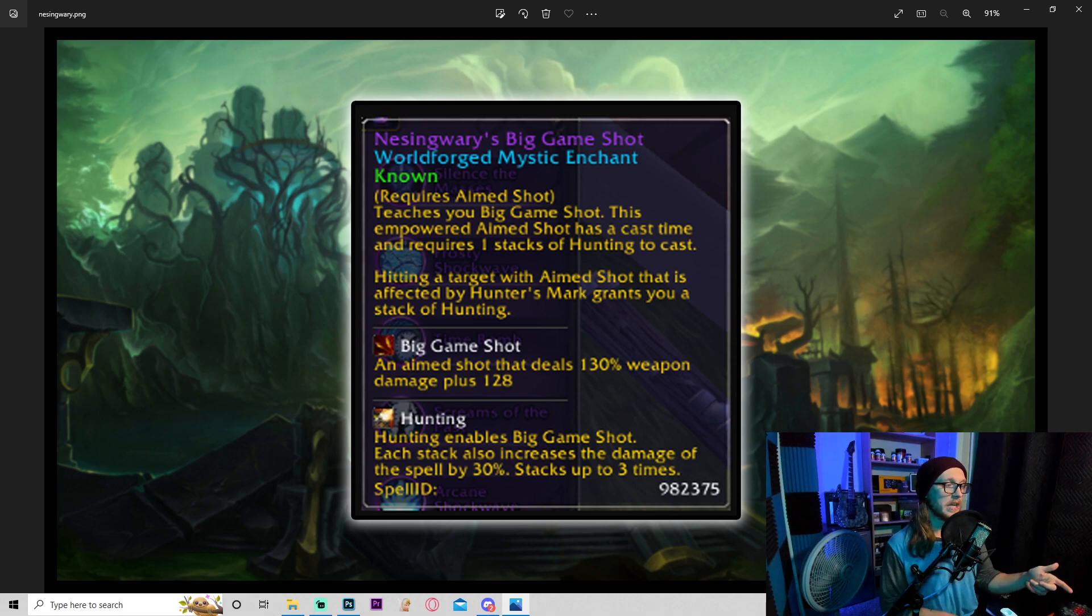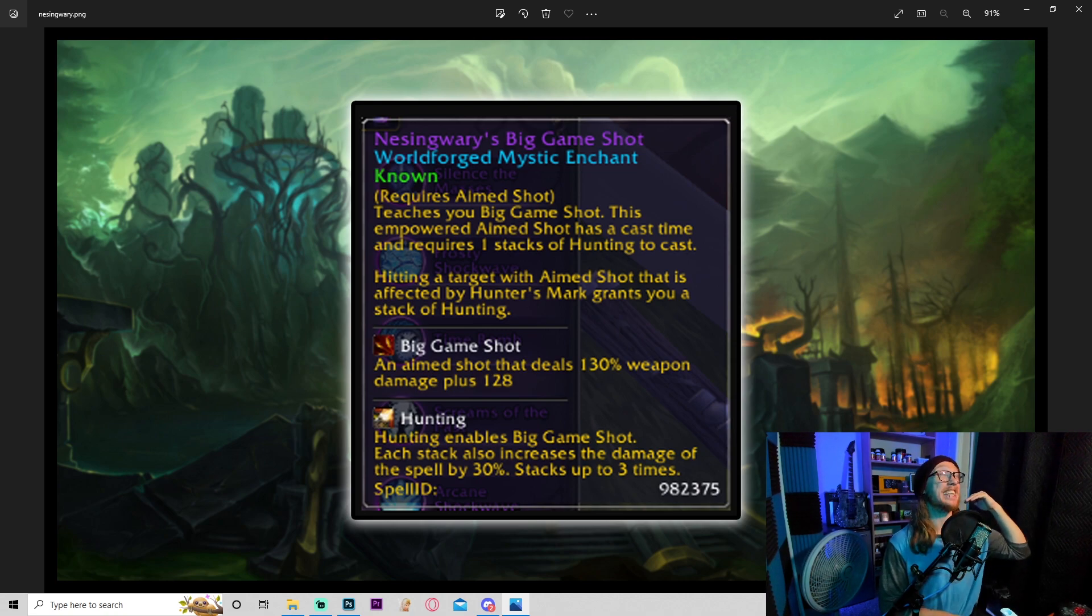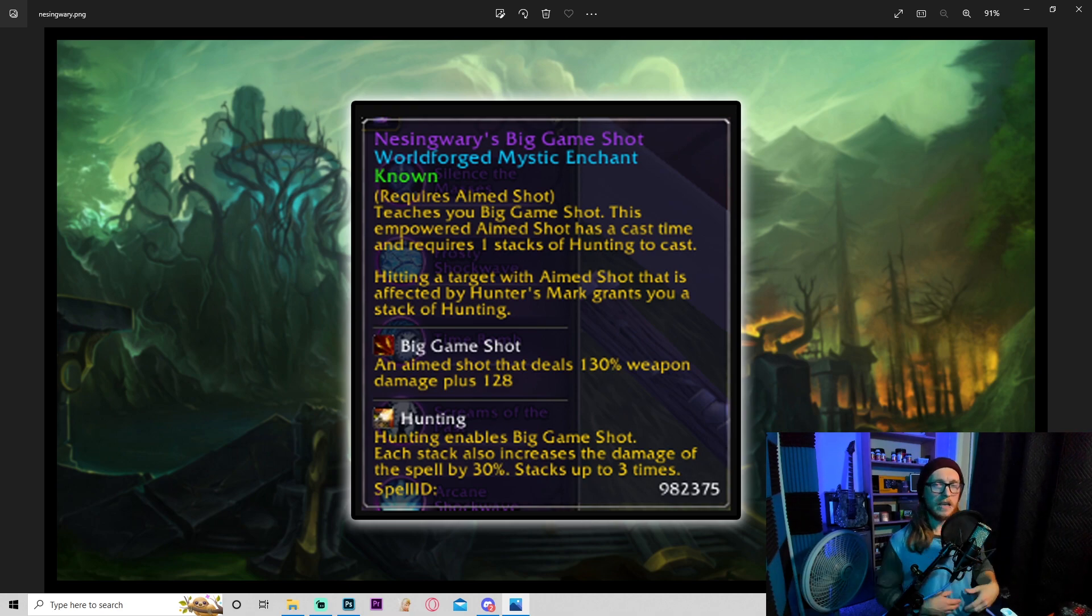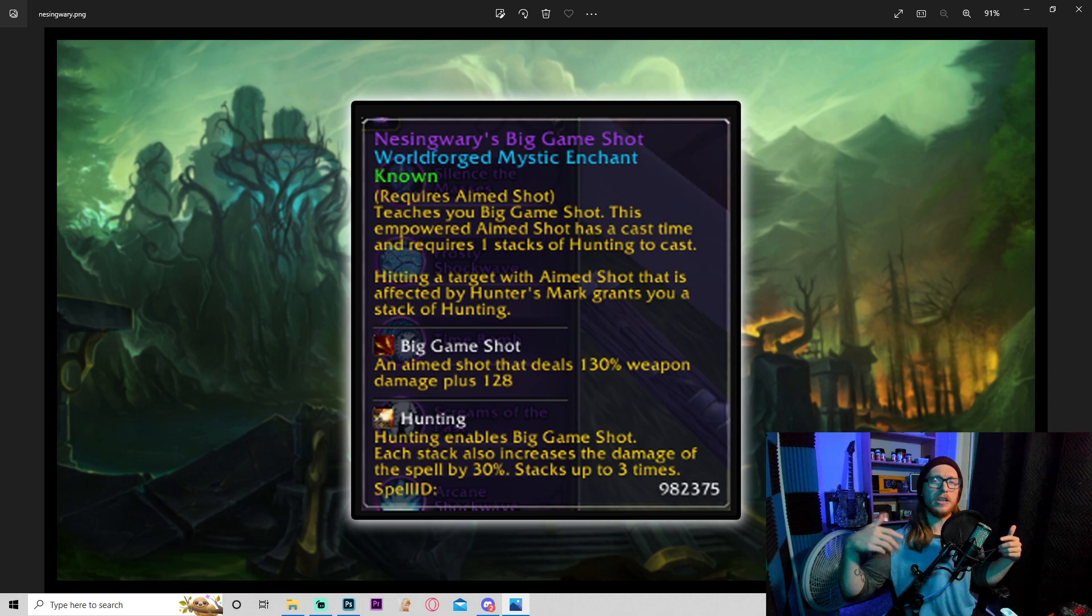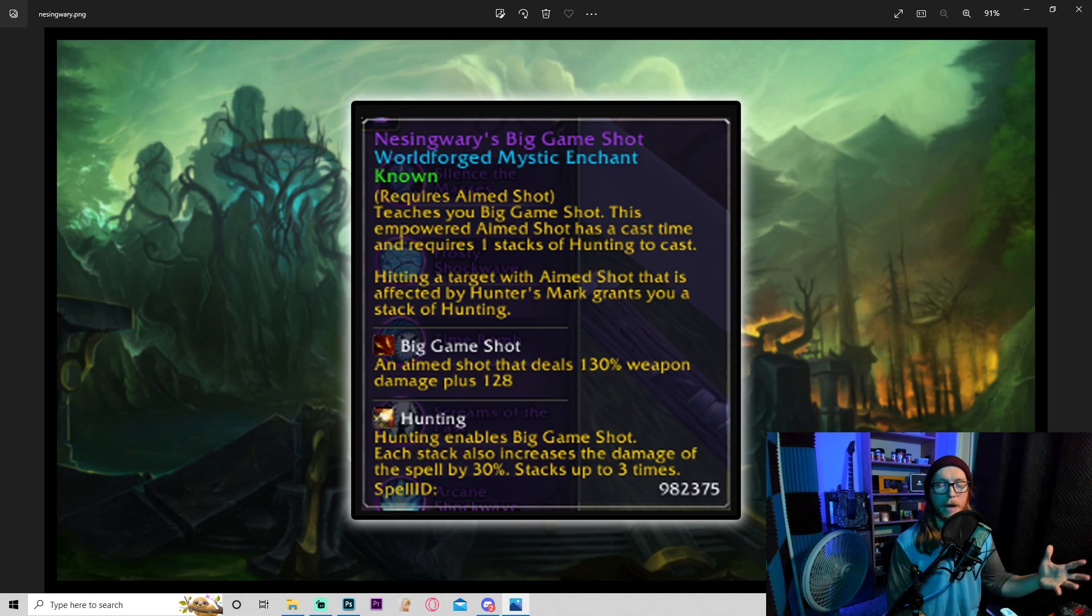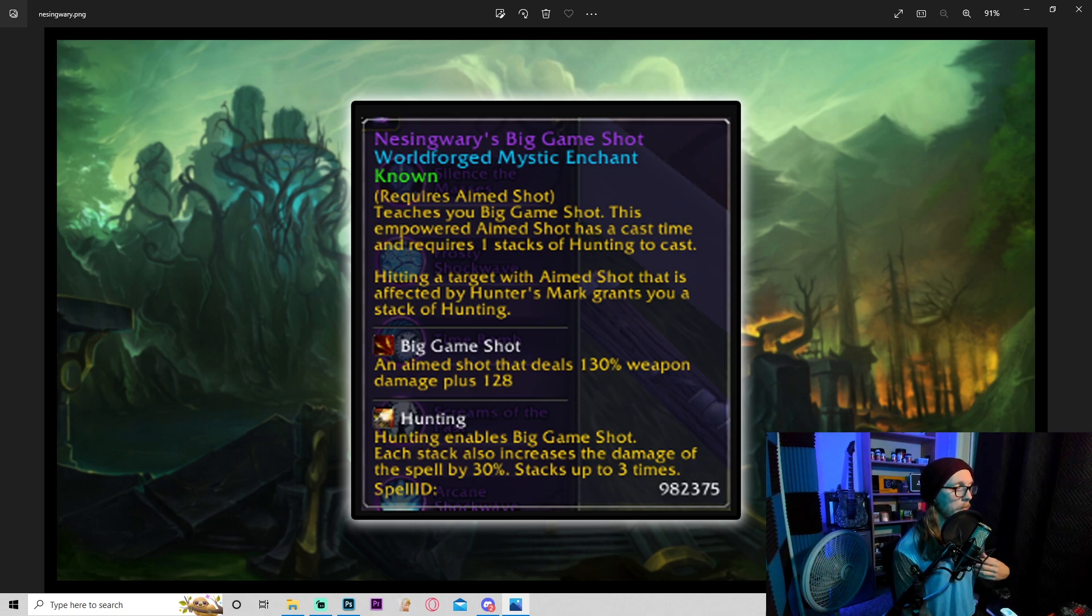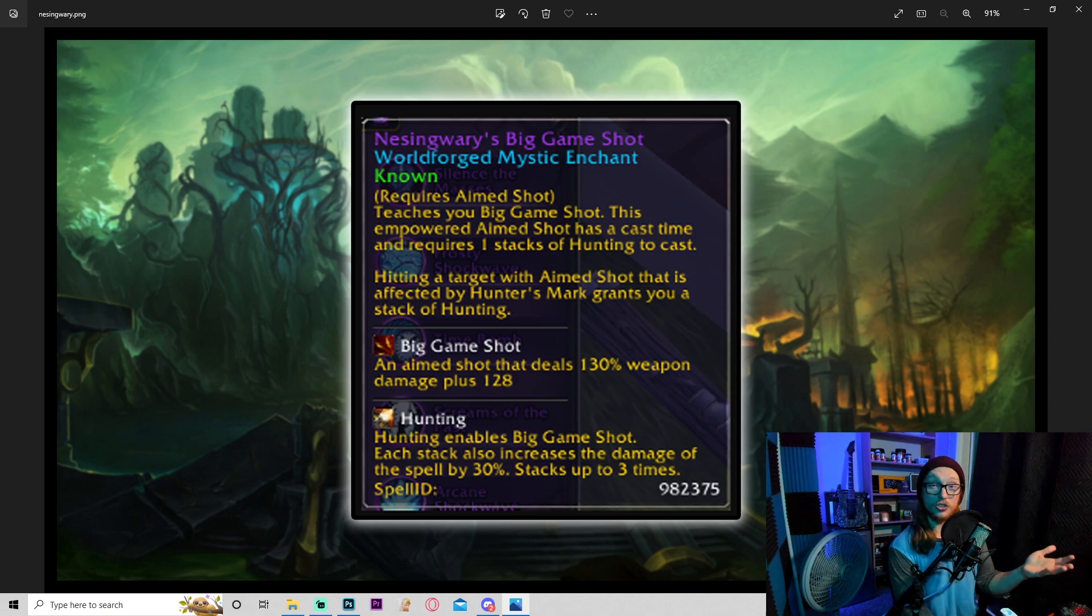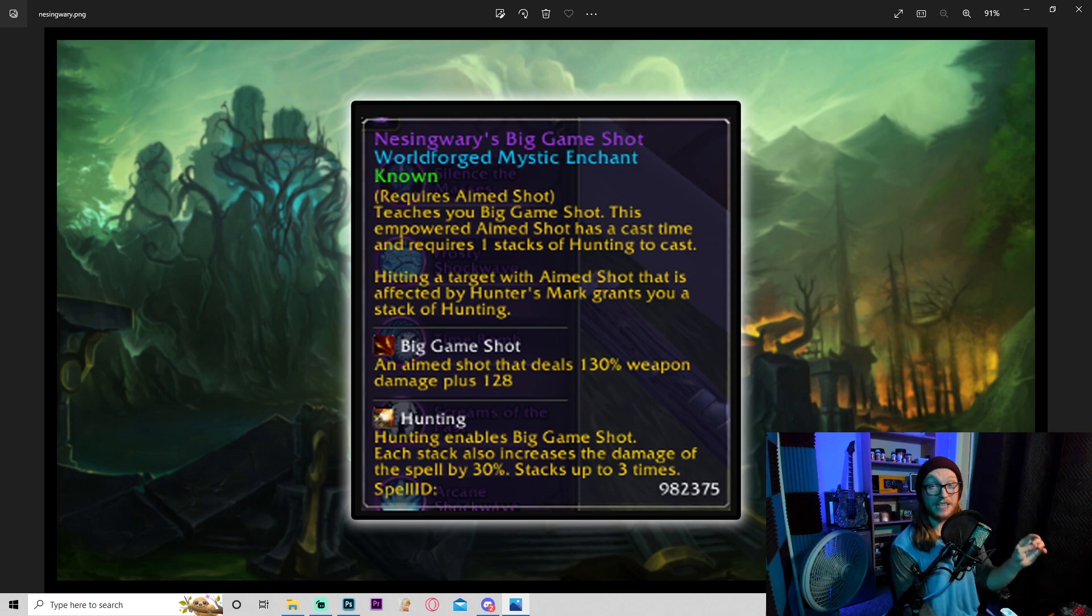Big game shot - an aim shot that deals weapon damage plus a certain amount. Hunting enables big game shot. Each stack also increases the damage of this spell by 30%, stacks up to three times. Now this could be really powerful again depending on how much that value is scaling up as you level. It could be a new addition to a hunter, a physical based hunter. The fact that you get three stacks increasing the damage by 90% is just insane. We already use the aim shot RE I can't remember off the top of my head that increases the damage by 30%, I believe it's 12%, something like that, and then makes it refresh the duration.